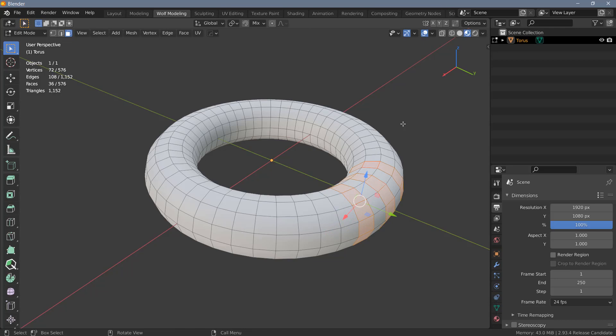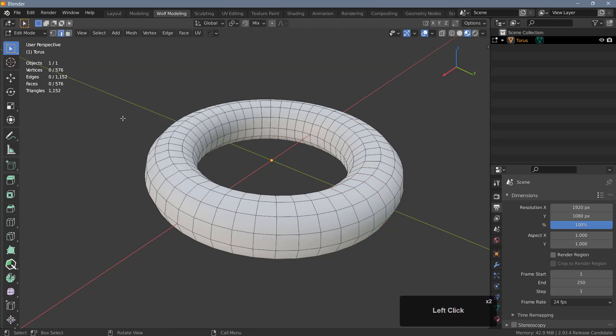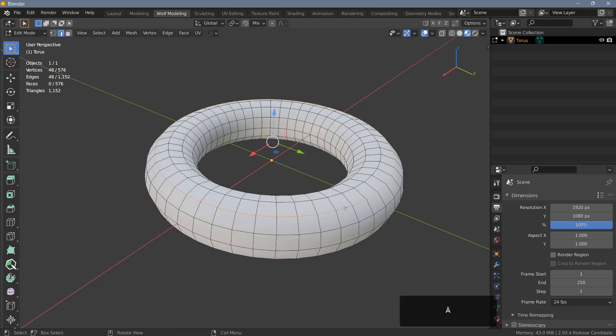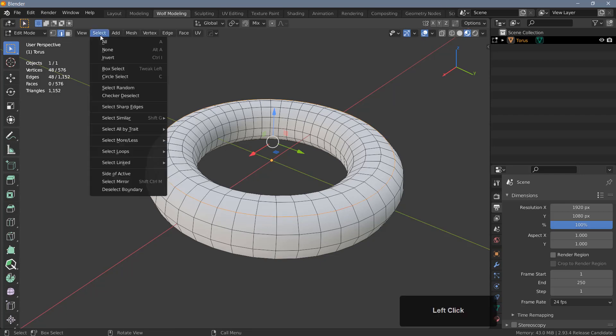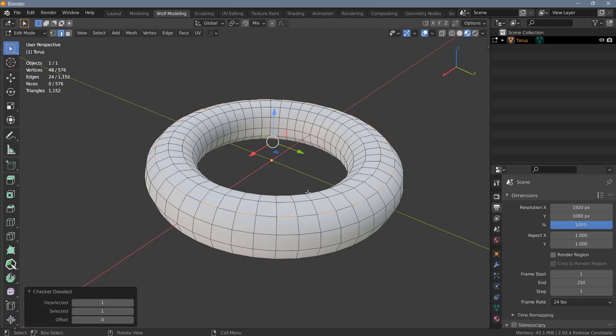I'm just going to deselect everything here and then switch to edge mode. So what I want to do is select alternating loops around this object, and that means first of all we have to make a loop selection like this, so I can select any of these edge loops here, and then we need to go to select and do a checker deselect.